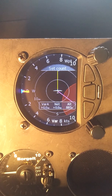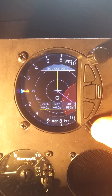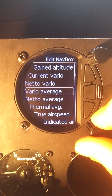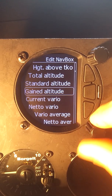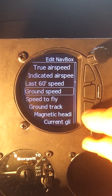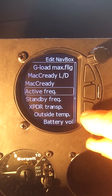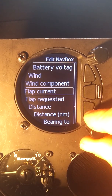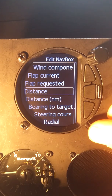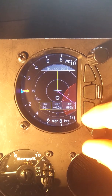What information do you want to display? Under set content, we can determine what nav box information we're going to see. In waypoint mode, what I probably want to know is something like my distance to the waypoint — currently showing 34 kilometers.